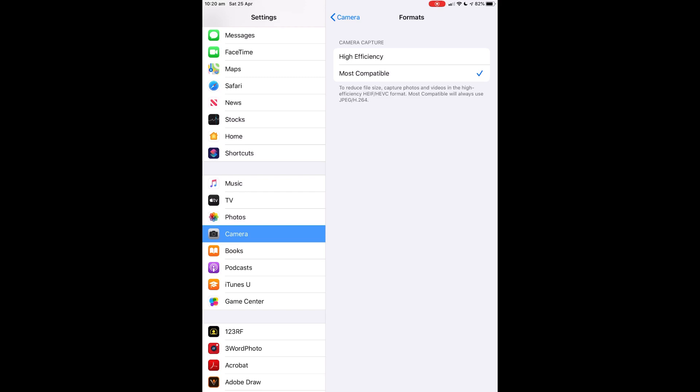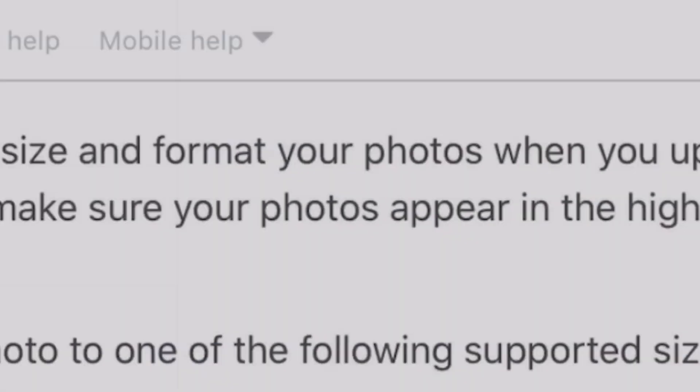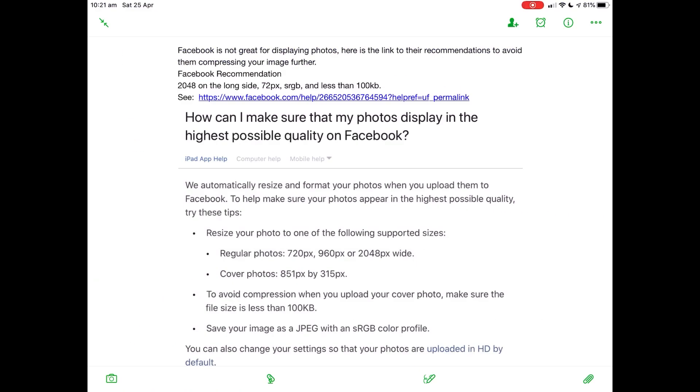The HEIF HEVC format is an Apple specific format. Although a lot of things recognize it, it's not a standard format. So make sure in Camera settings, Formats, Most Compatible is turned on.